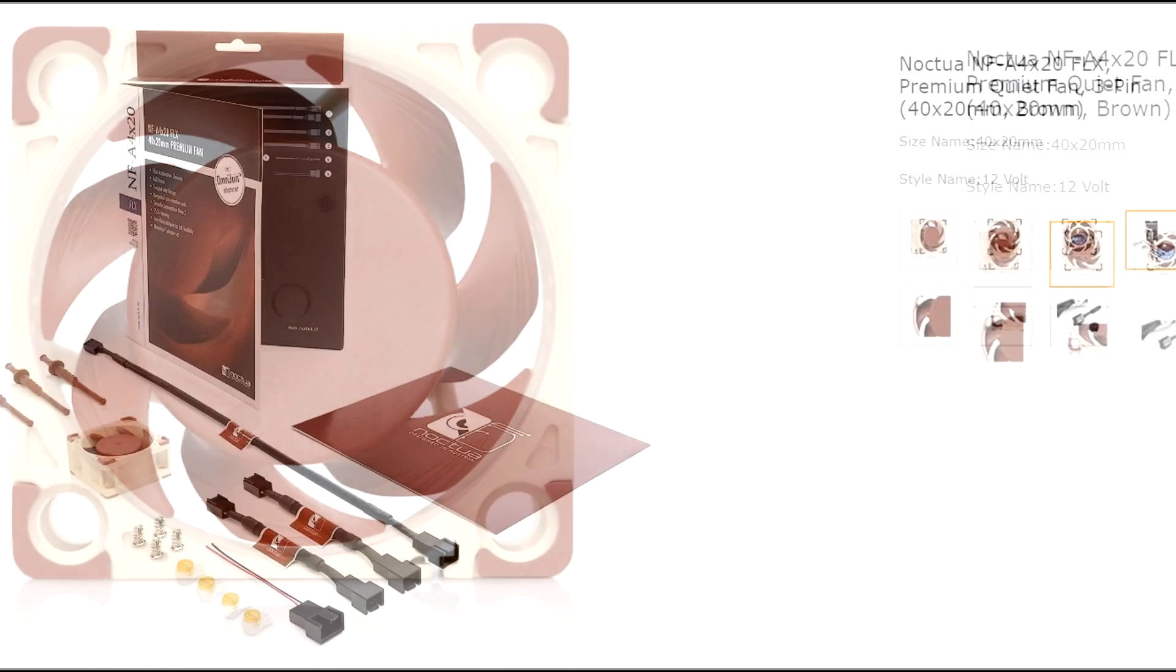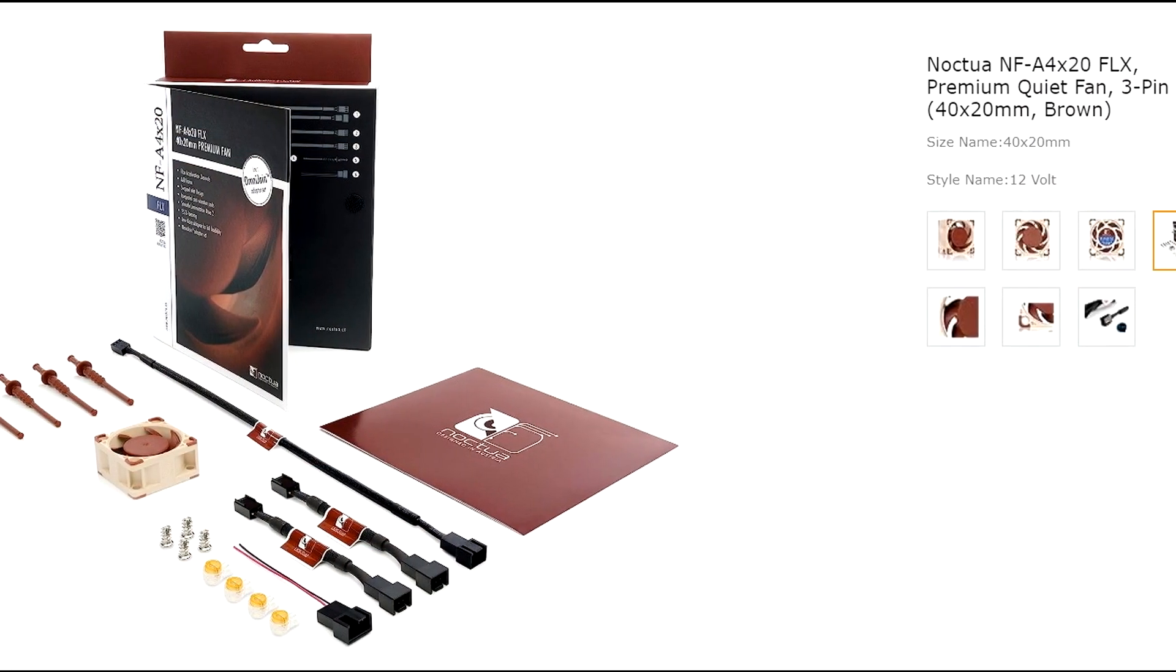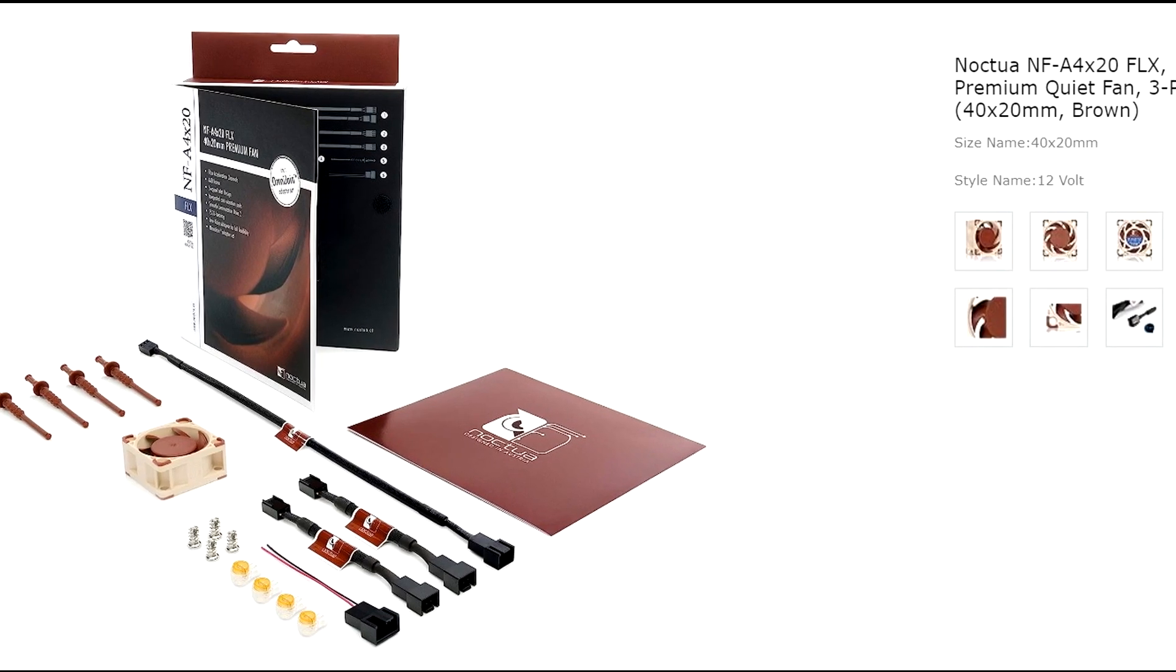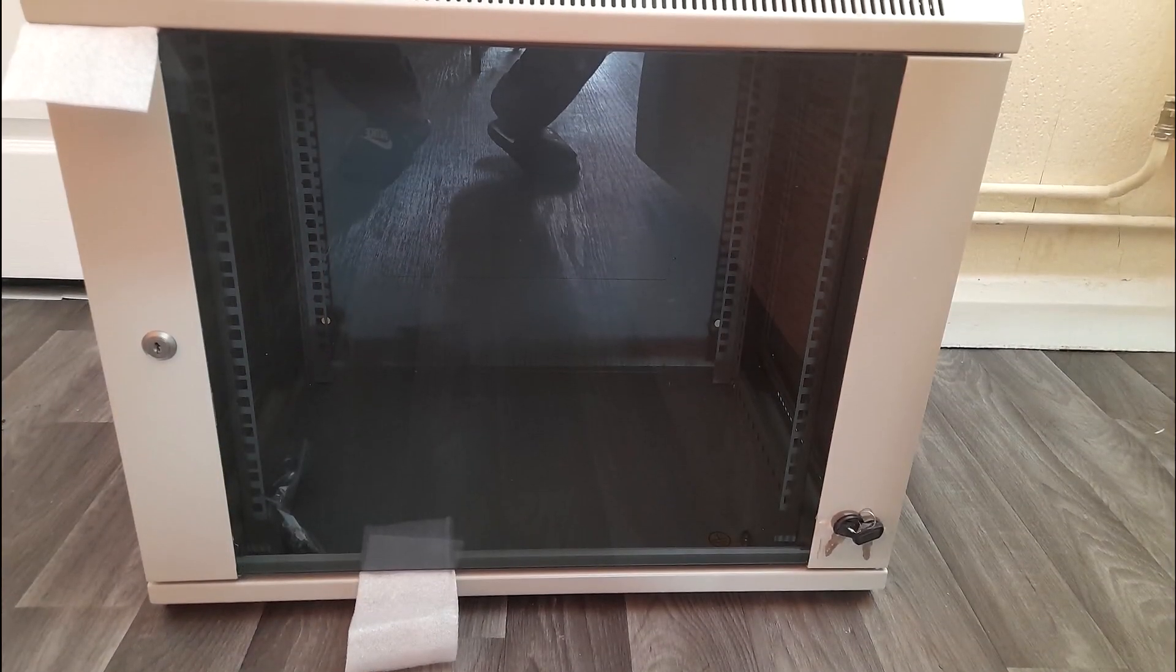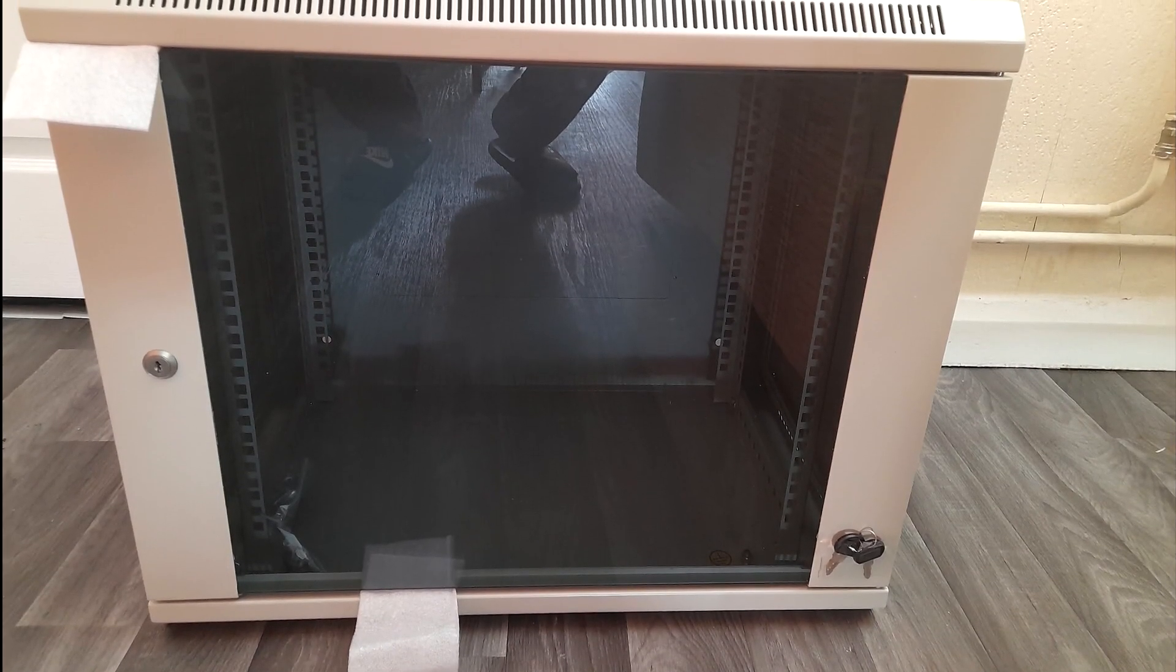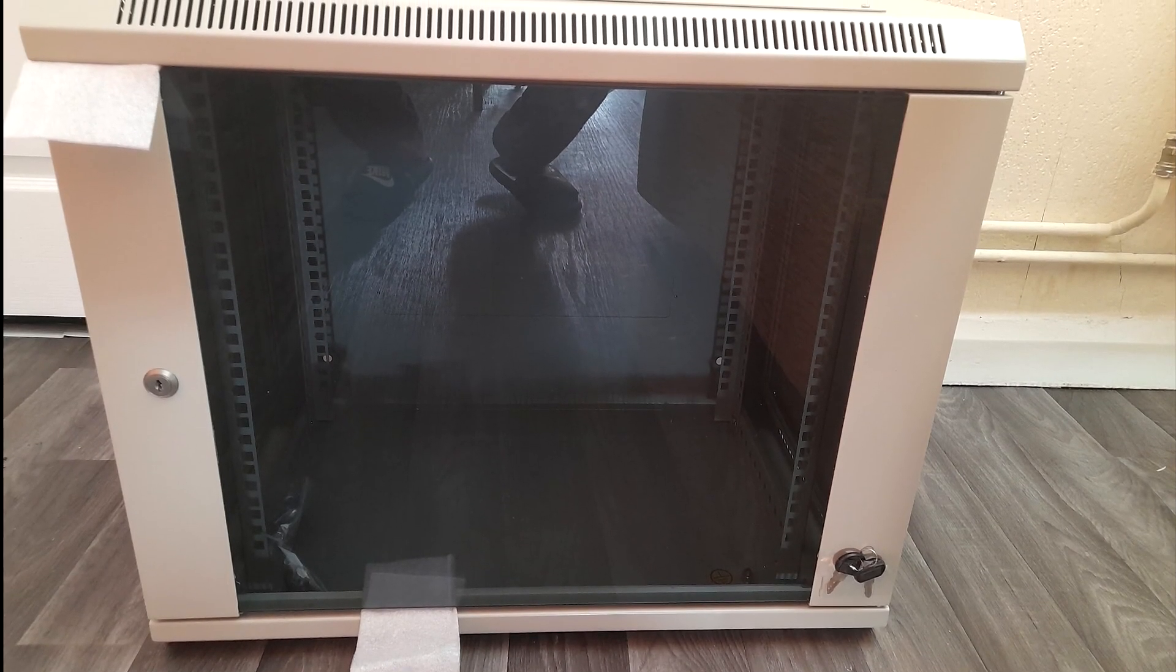I then got a cabinet, a 9U cabinet to replace the 5U cabinet I had.